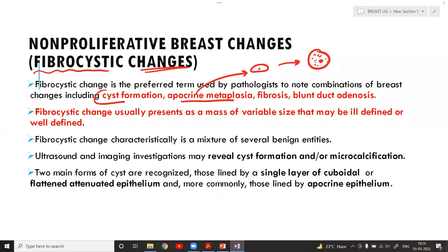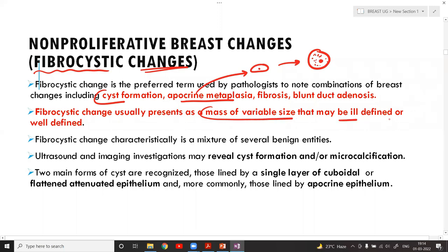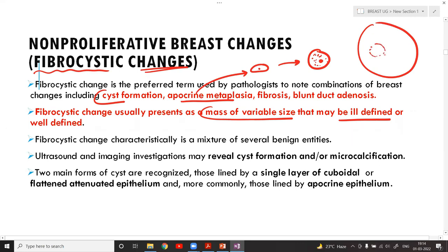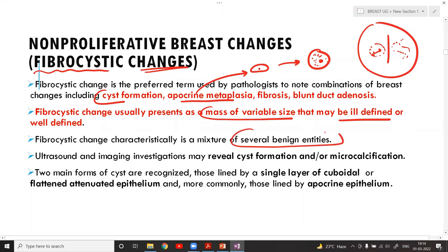Fibrocystic change usually presents as a mass of variable size, which may be ill-defined or well-defined. It is a mixture of several benign entities. Under ultrasound you will see cyst formation — any empty space containing fluid — and possibly microcalcification, which appears bluish on histopathology.